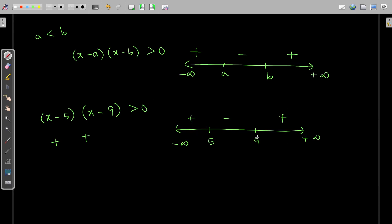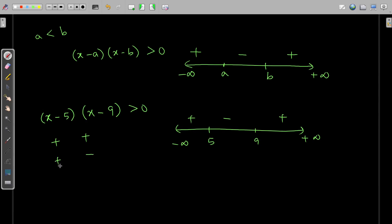Now pick any number between 5 and 9 — say 7. So 7 - 5 = 2, that's positive. But 7 - 9 is negative. The product of one positive and one negative number is always negative. Can a negative number be greater than 0? No. Therefore, this is not the solution. Between 5 and 9, any real number substituted in this expression will always turn out to be less than 0, so I've marked that region negative.